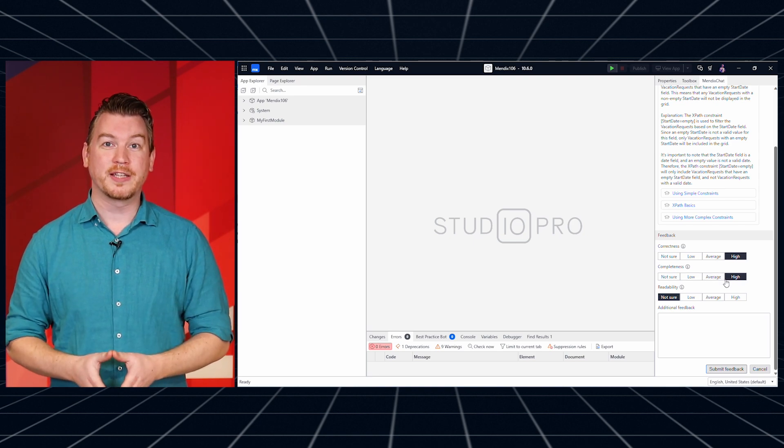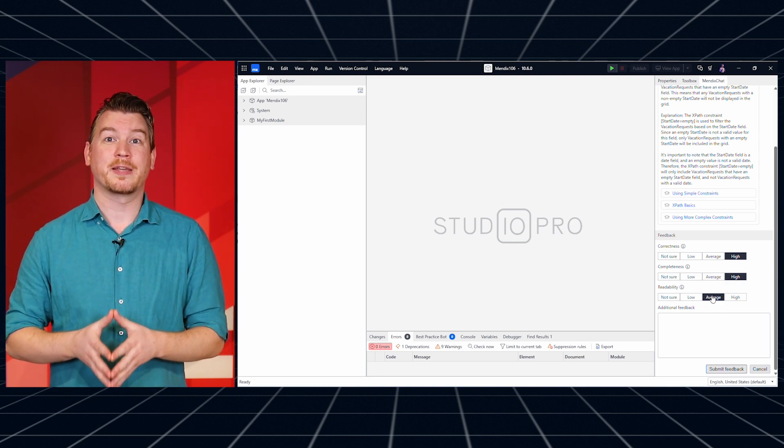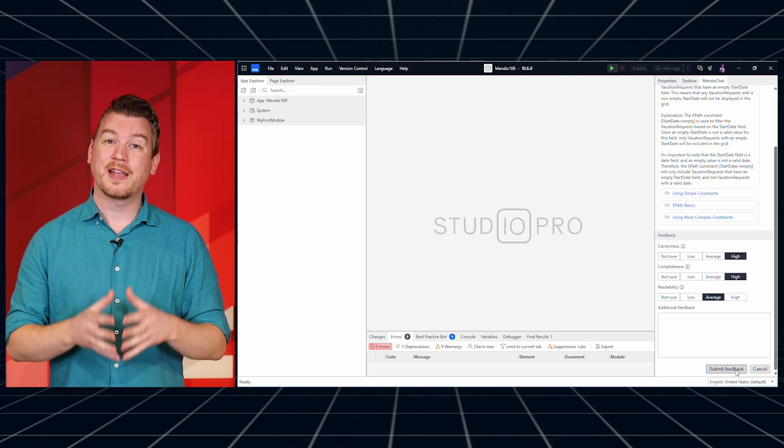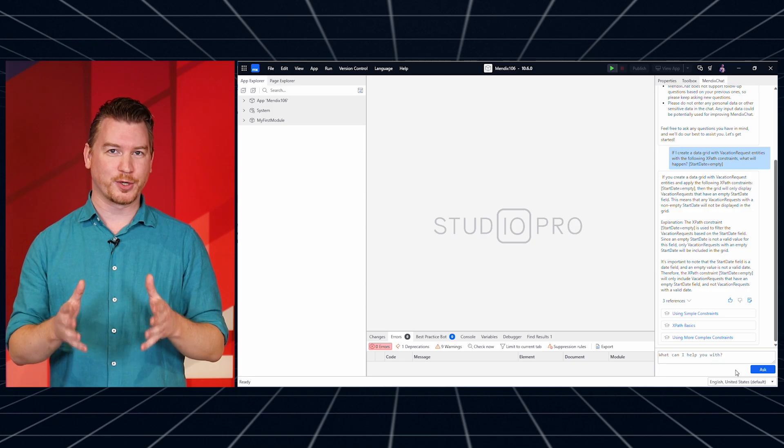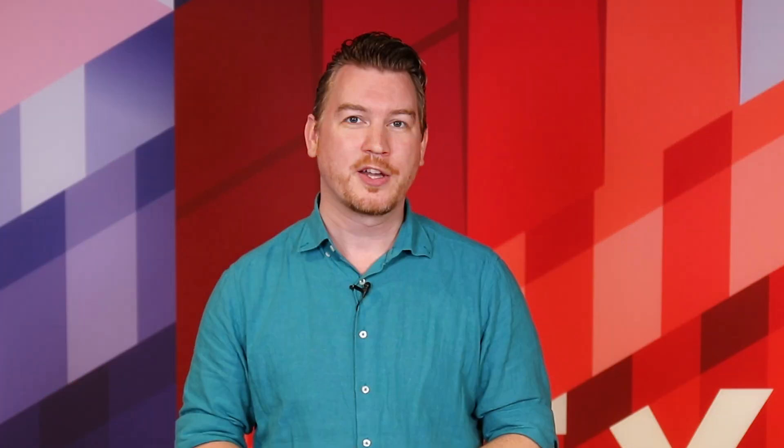This initial release uses the documentation, answered forum questions, and academy learning paths. Try out Mendix Chat now in Studio Pro 10.6.